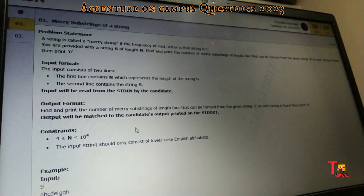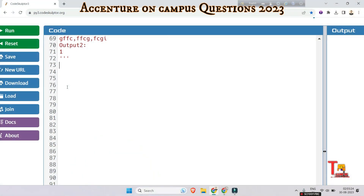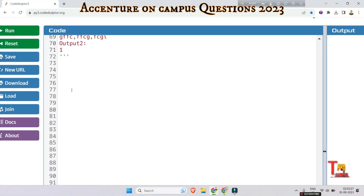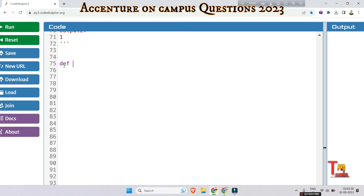Before we proceed to the solution, I would request you to please pause the video and try to solve the question by yourself. Assume that this is your exam hall and you are solving the question. Let's now solve the problem — I'll write the code first and then explain it. So, def count_meri_substring.